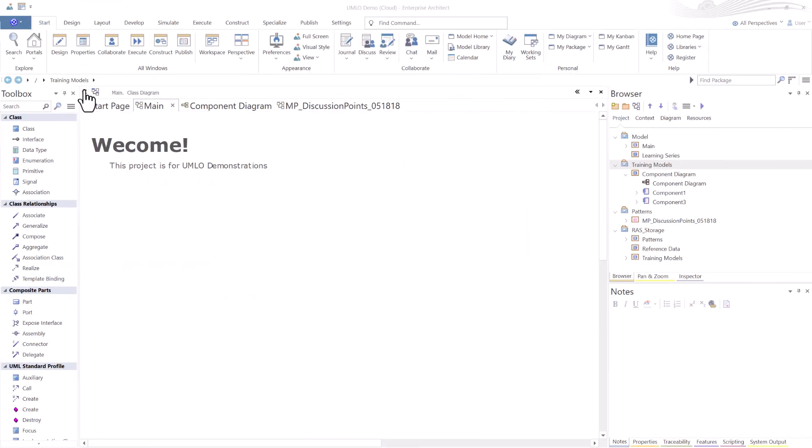We're going to wrap up part one. And in the next session, which is part two of three, we're going to talk about reuse in RAS. I look forward to seeing you over there. Please leave comments down below. You can ask questions there. I'll try to get back to you. Thanks very much for watching this and I'll see you in the next session.